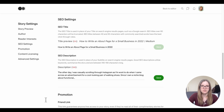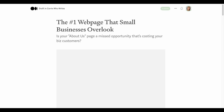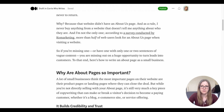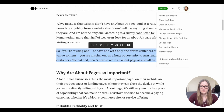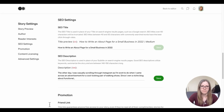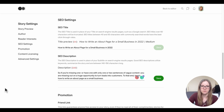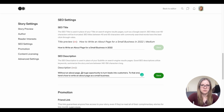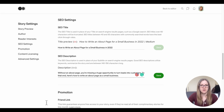Next we have the SEO description, or meta description. The idea is that we want Google to display this text under the title in the search results. The default is just the first couple of lines of the article, which is not optimal — it doesn't immediately show what the article is about, nor does it contain the keyword phrase. So instead, I'm taking a snippet from further down in my article that contains the keyword. I'll paste it into the SEO settings: 'Without an about page, you are missing a huge opportunity to turn leads into customers. Here's how to write an about page as a small business.' That gives us our keyword phrase within the allotted character limit.